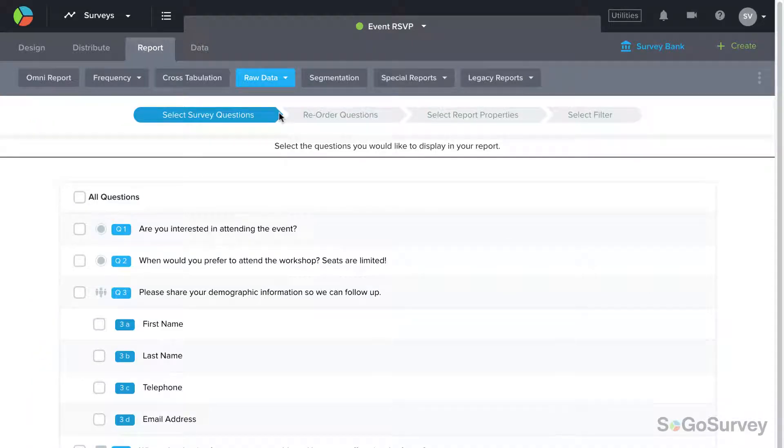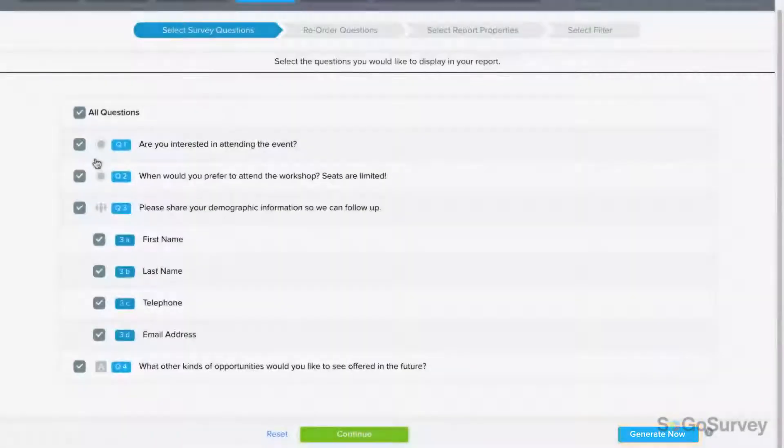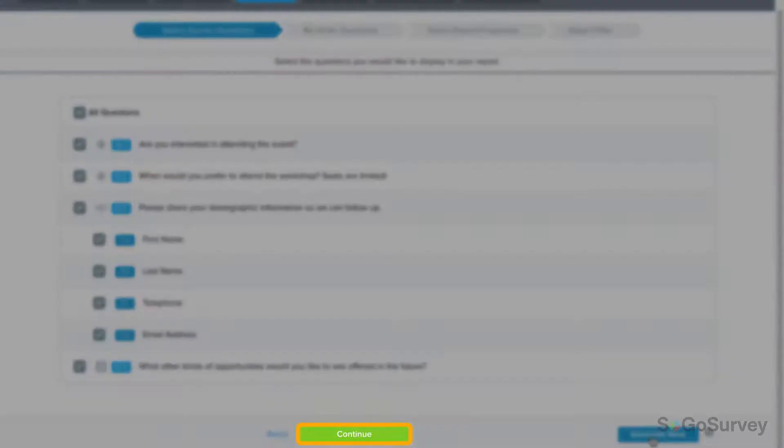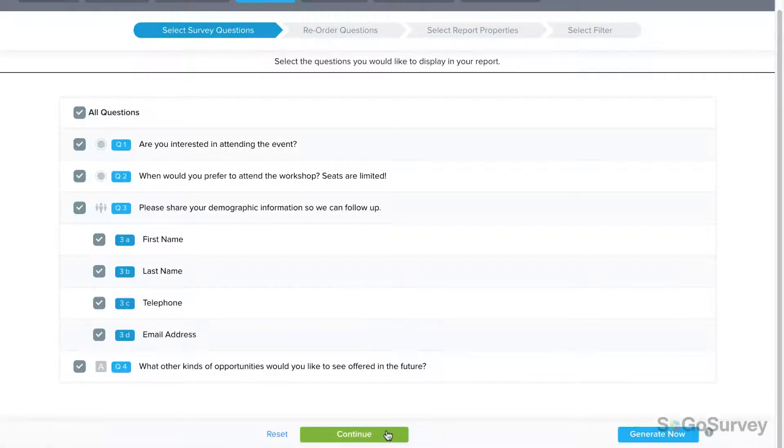First, choose the questions to include, or all questions. You may generate the report right away or continue customizing.